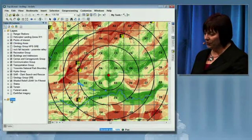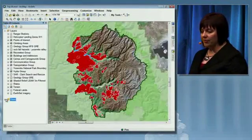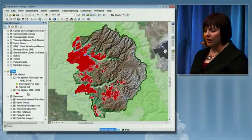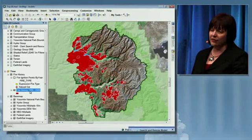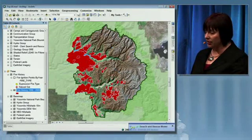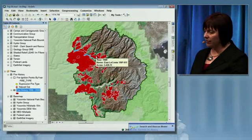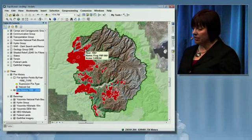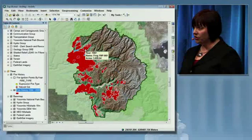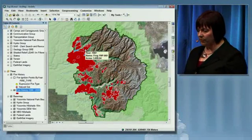In number two, we're going to talk about time — specifically time-enabled features. Here I have the fire history for the past 20 years in Yosemite National Park. As I move my cursor around the map, we see the years and additional information. The map tip now includes a complex expression, so you can have multiple fields and get more information from your map tip.